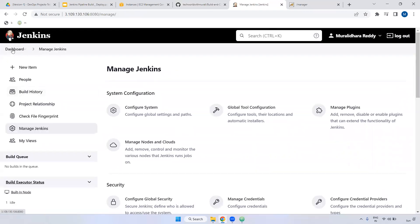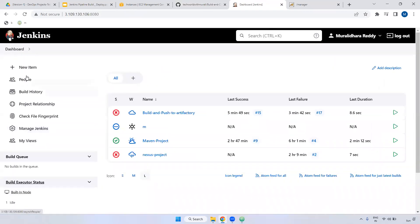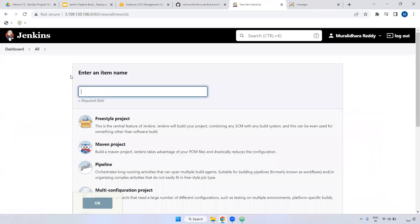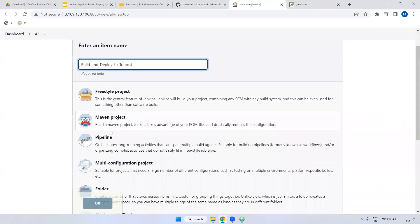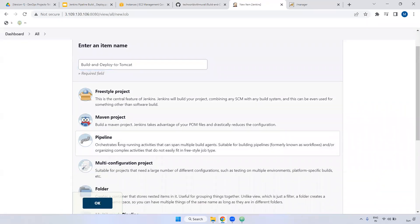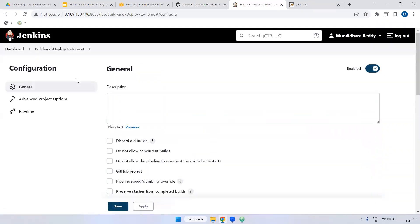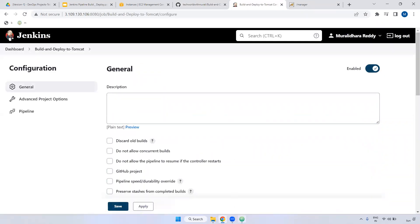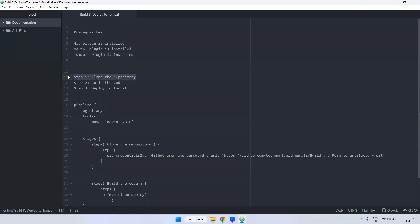Now I'm going to create one job. Dashboard, new job. I'm giving the job name as 'build and deploy to Tomcat'. Here I'm selecting pipeline. Now what are the steps that need to be done? First one is we have to clone the repository. Then we have to build the code. The third step is we have to deploy to Tomcat.